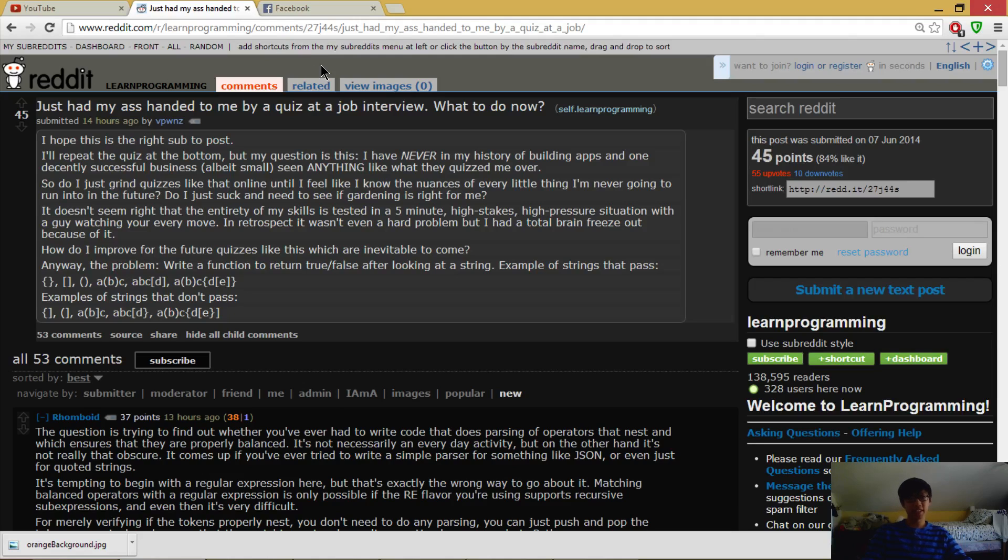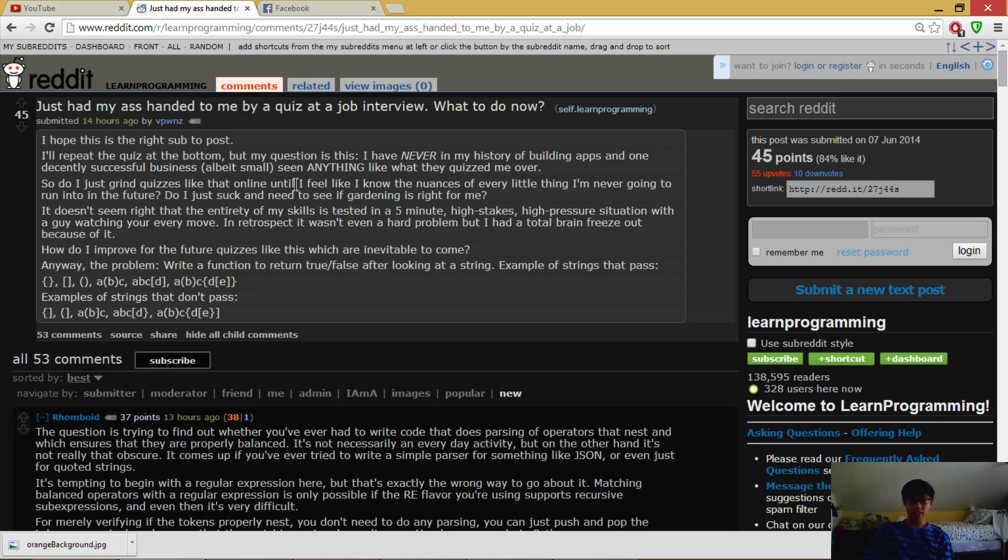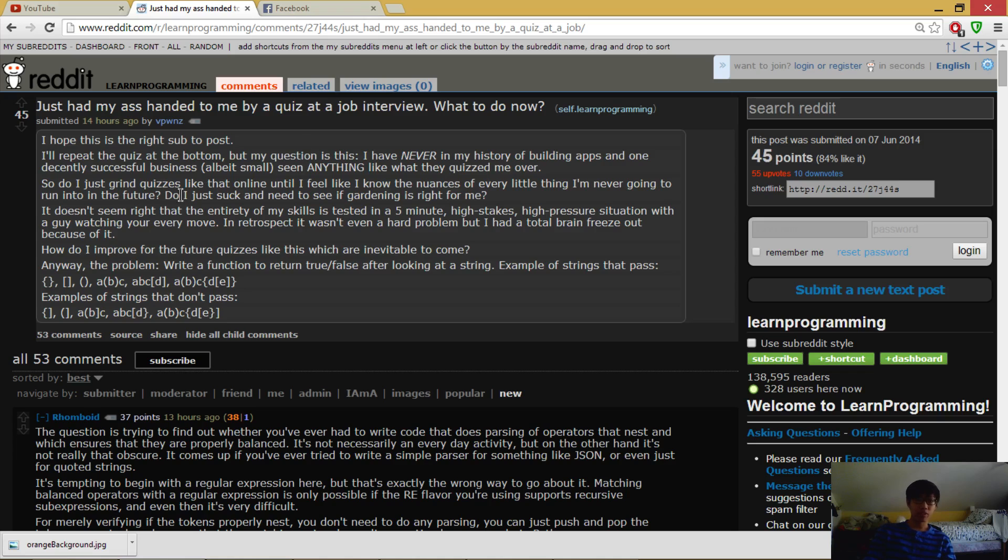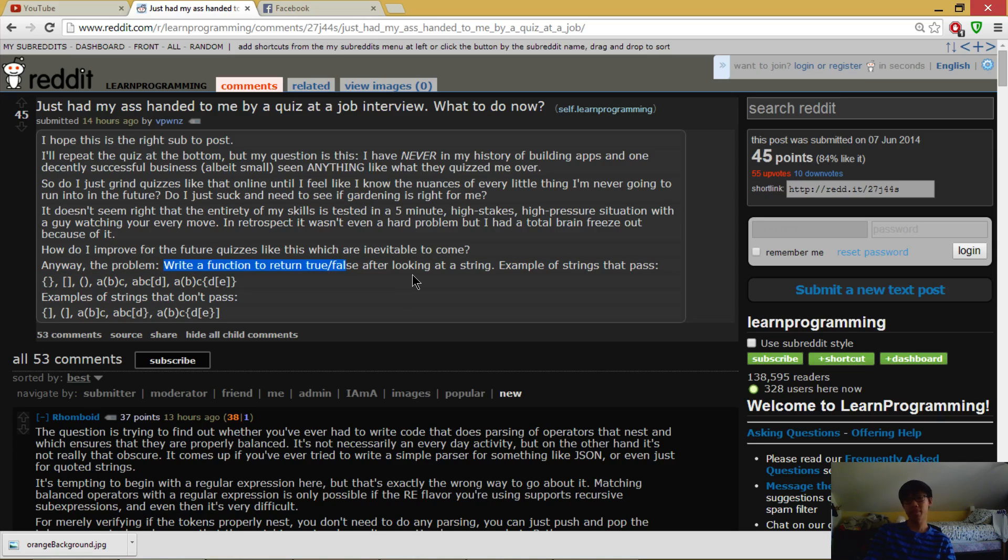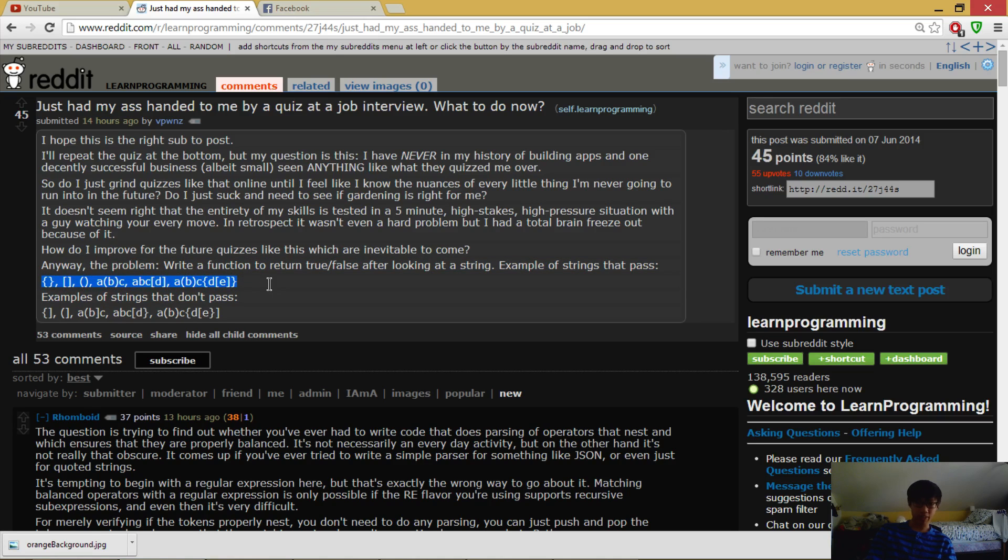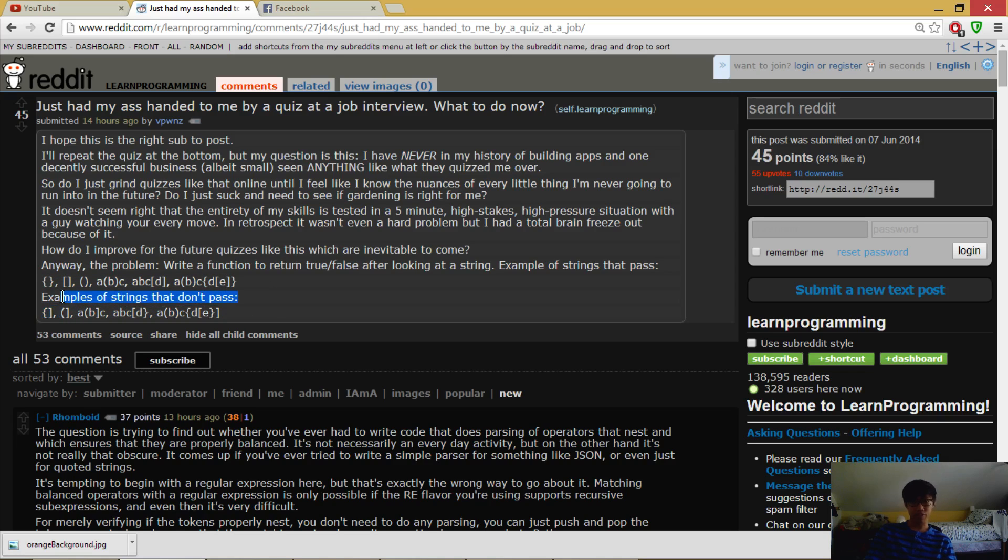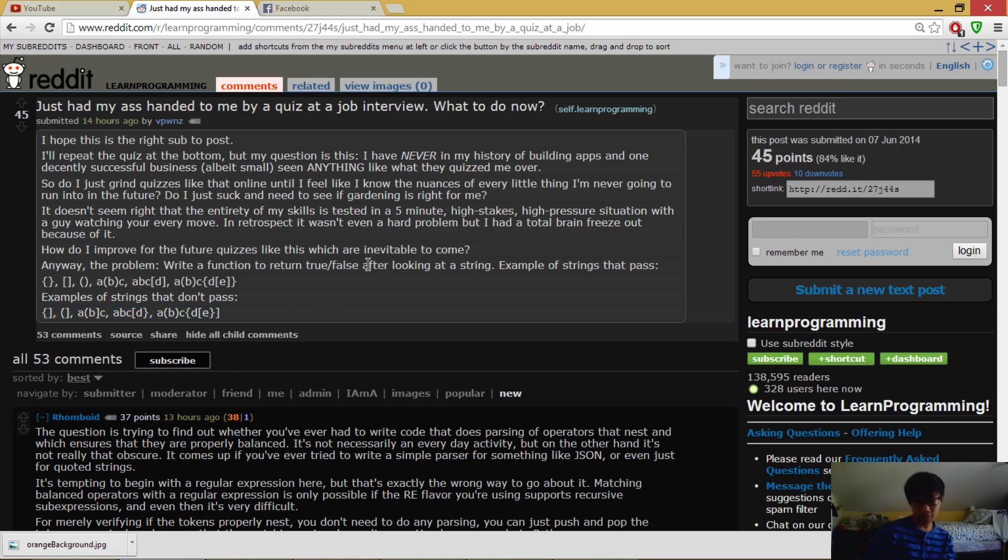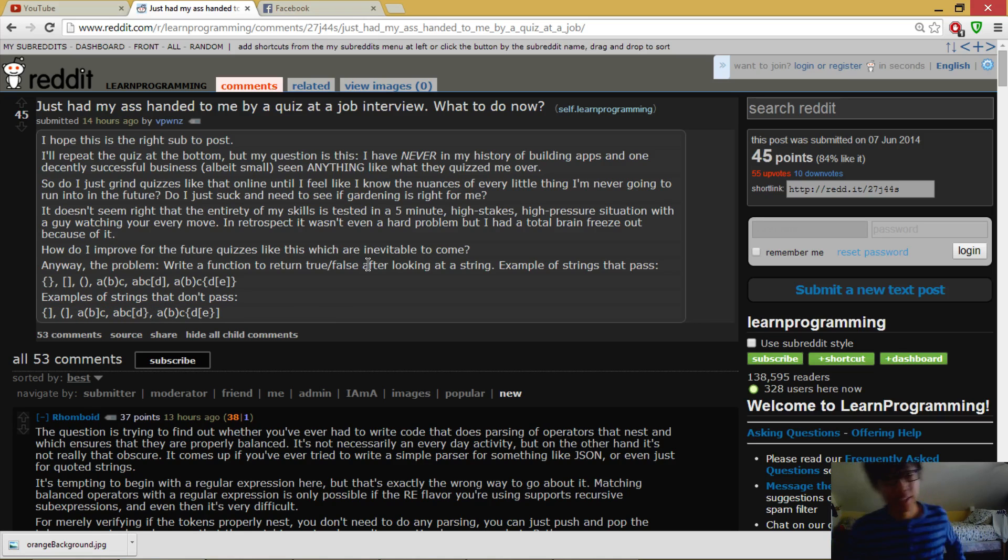Hello, what's up guys. So I was reading r/learnprogramming this morning and apparently this guy just got his ass handed to him by a quiz at a job interview. The question wasn't really hard but he seems pretty upset. The question was: write a function to return true or false after looking at a string. Examples of strings that pass have matching brackets, and examples that don't pass have non-matching brackets. This is the classic bracket matching problem.